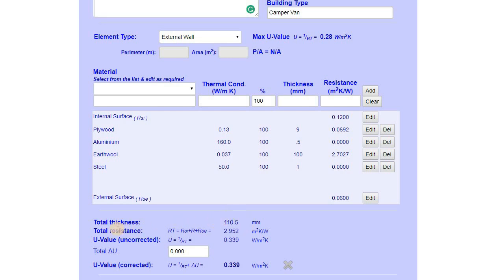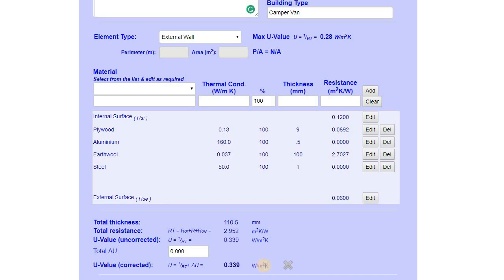Scrolling down, we can see the sum of all the resistances is 2.9. To calculate the U-value it's simply 1 divided by the sum of all the resistances. Our U-value for this structure is 0.339 watts per meter squared K — meaning 0.339 watts per square meter of van surface area per degree C temperature difference between inside and outside. We use this figure to calculate the heat loss.